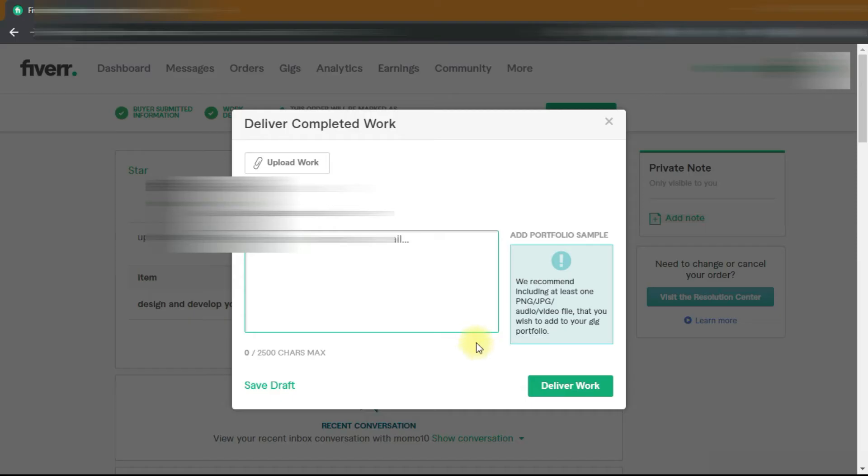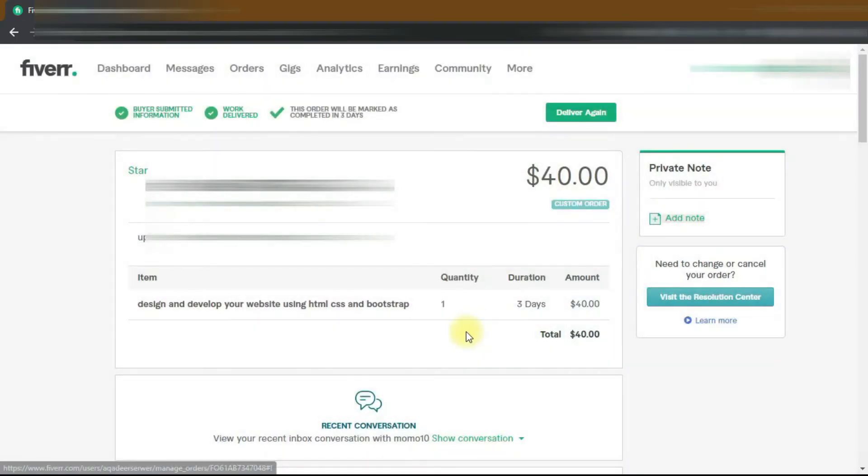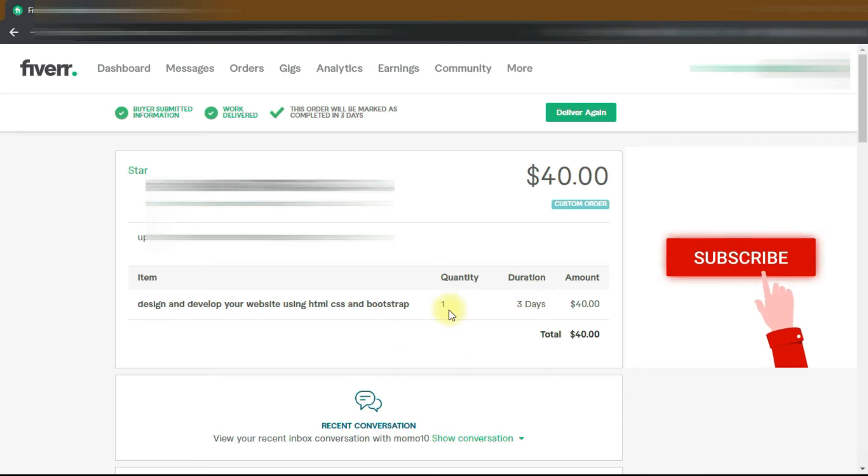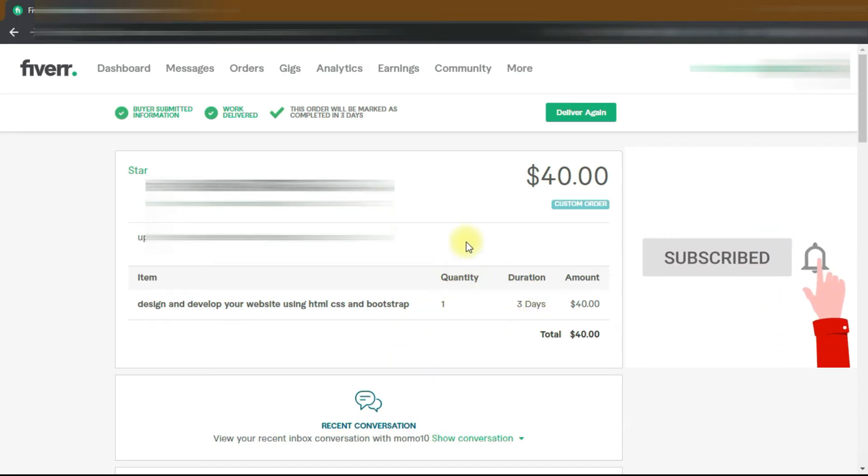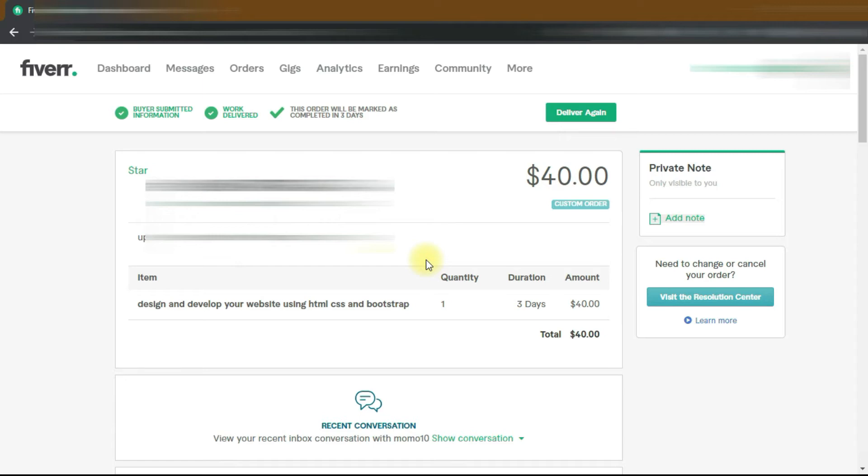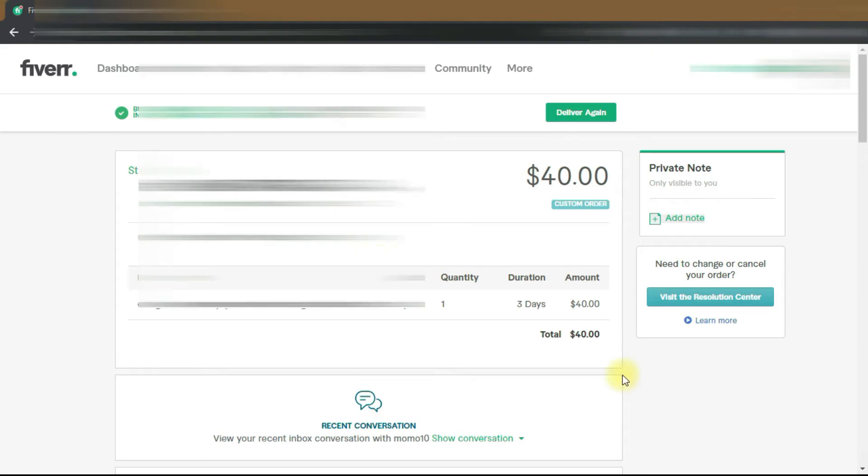If you deliver the project and the client is busy and unable to approve your delivery, then after three days your order will be marked as completed automatically and you receive the project payment. But if the client is active, they will check your delivery whether you've done the work or not. If they want a modification, they will not approve your delivery and put your project in revision. If all is good, then they will approve your delivery.